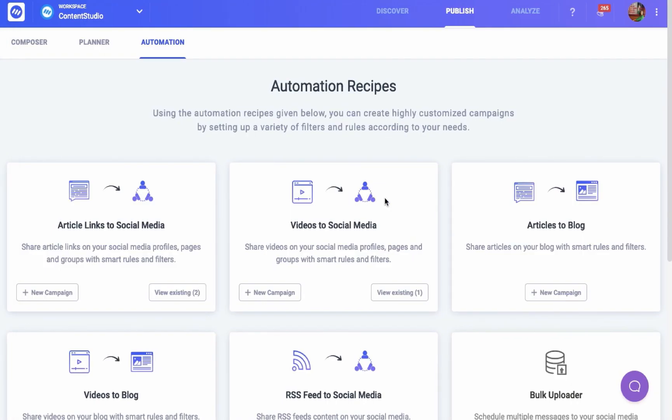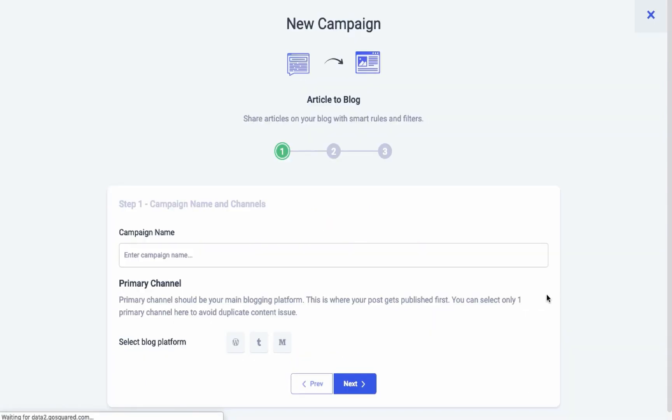The third recipe helps create an automated campaign for sharing articles on your blog channels. In the first step, you have to choose an appropriate name for your campaign and the channels for which you're creating this campaign.